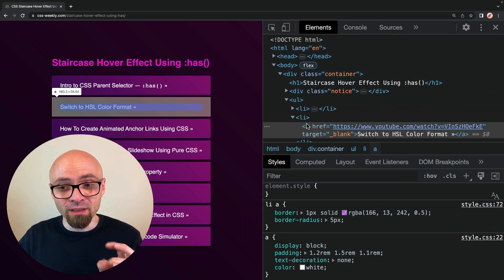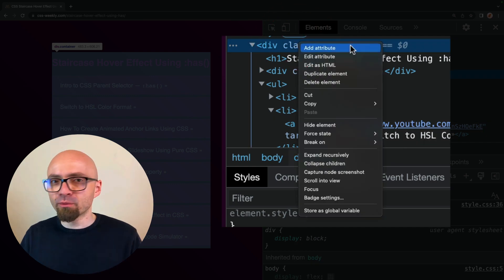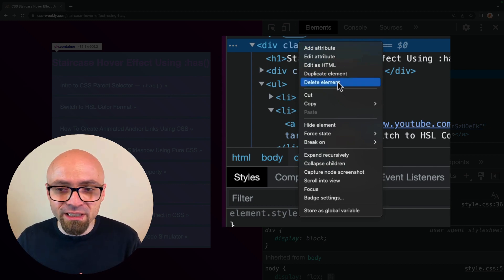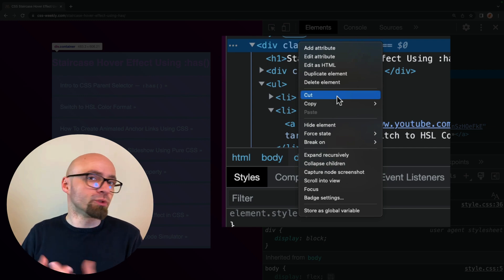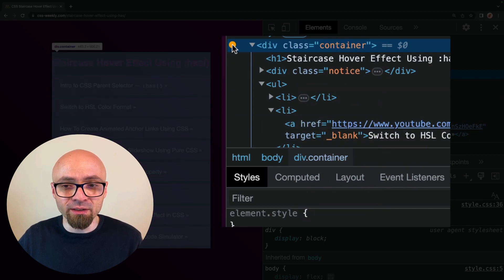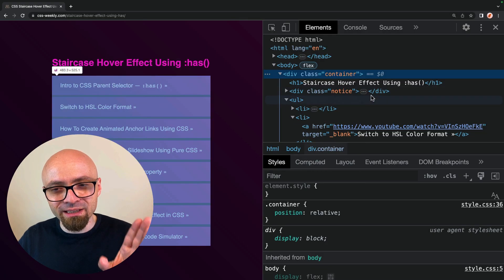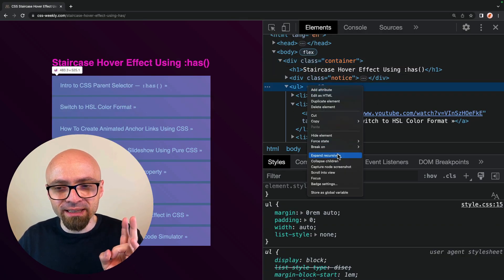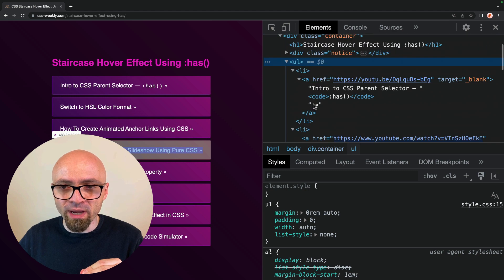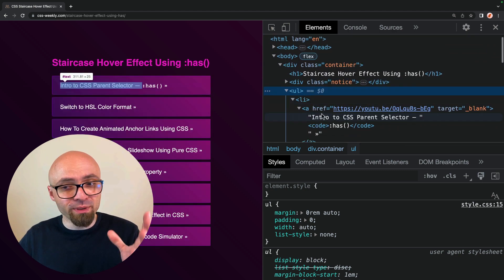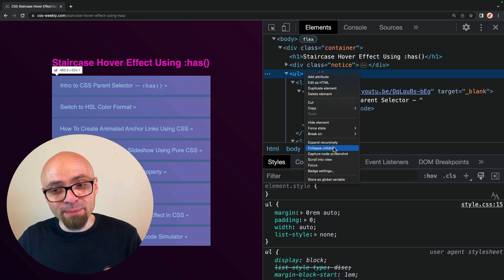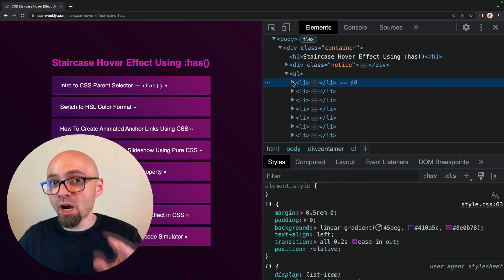Right-click can be very useful in the elements pane as well — there are quite a lot of options. Some might be obvious, like adding or editing an attribute, which you can also do with double-clicking. Deleting an element you can do with the Delete key, and copying and pasting with your keyboard. You can also hide an element, force a state like hover or focus, and you'll see a notifier that a certain state is forced. Another useful option is expanding and collapsing children recursively — once you hit 'Expand Recursively', all nodes within the element will be expanded, so you don't have to click each one manually. You can also collapse all children no matter how many levels they're nested.